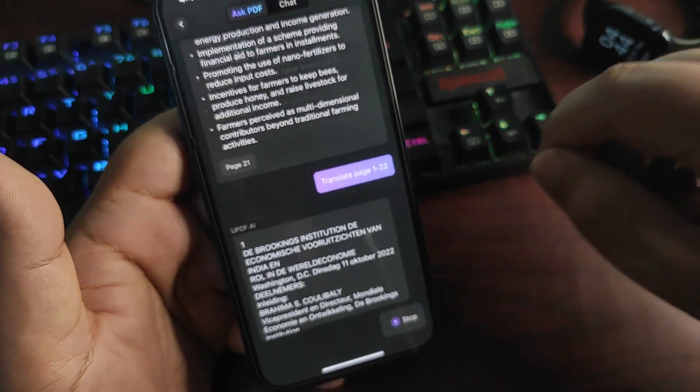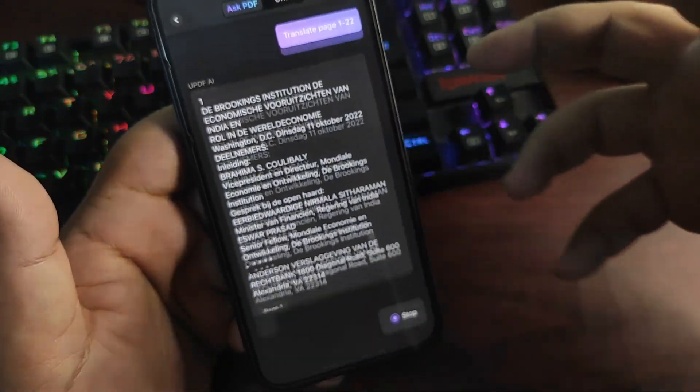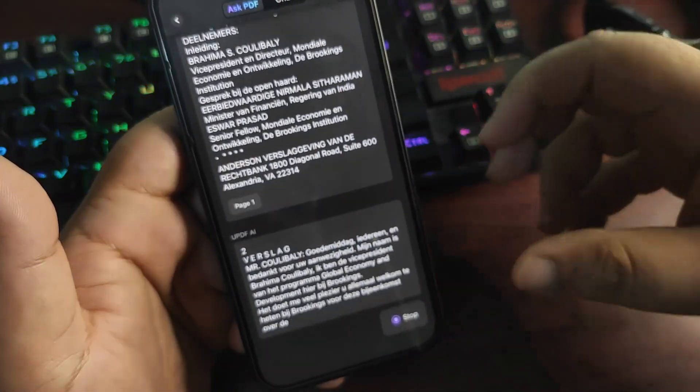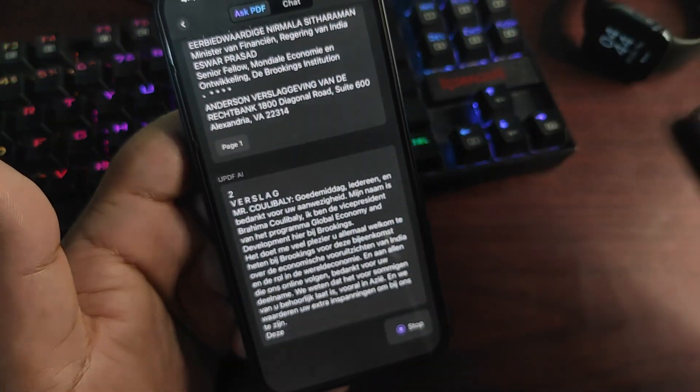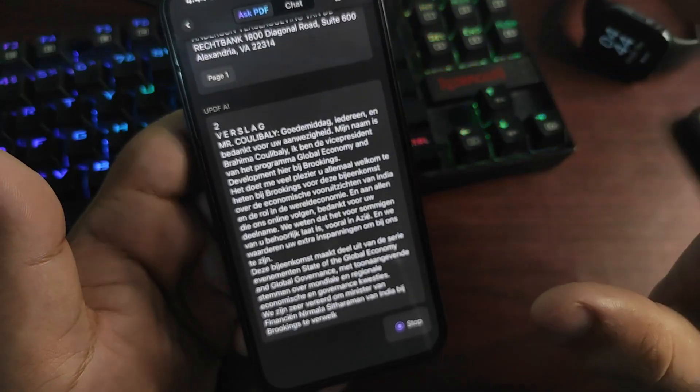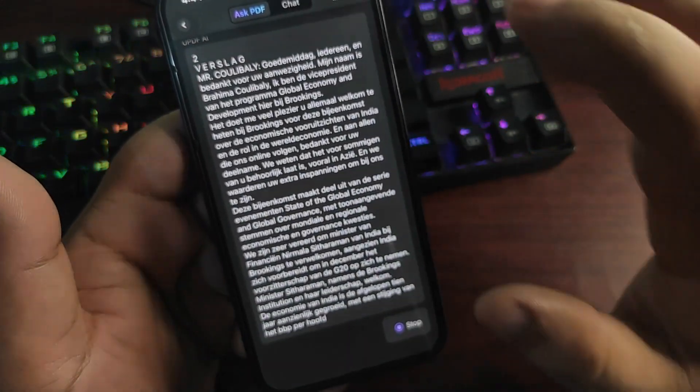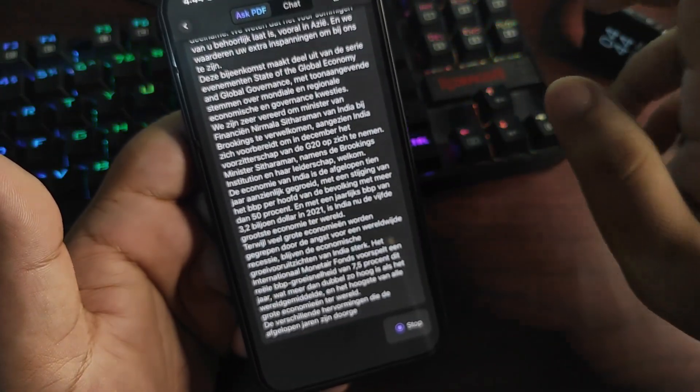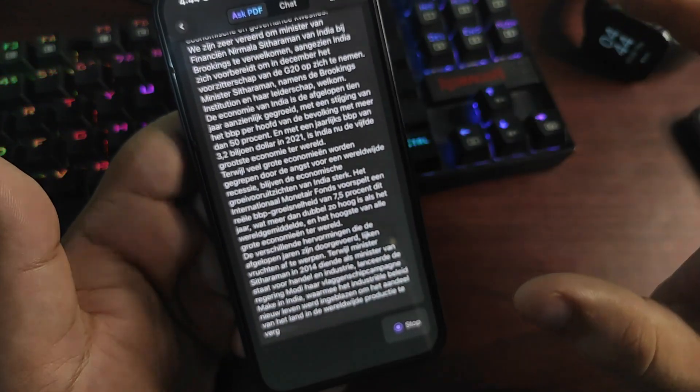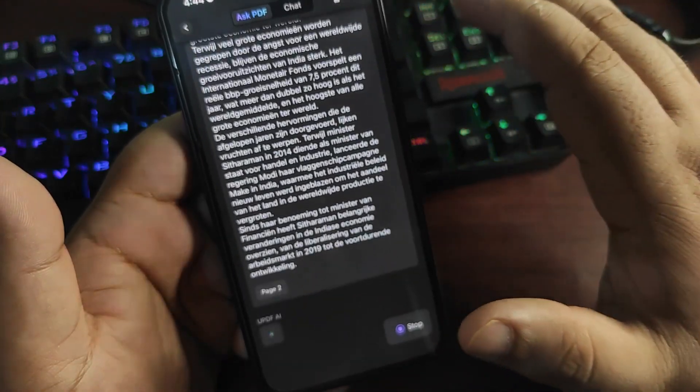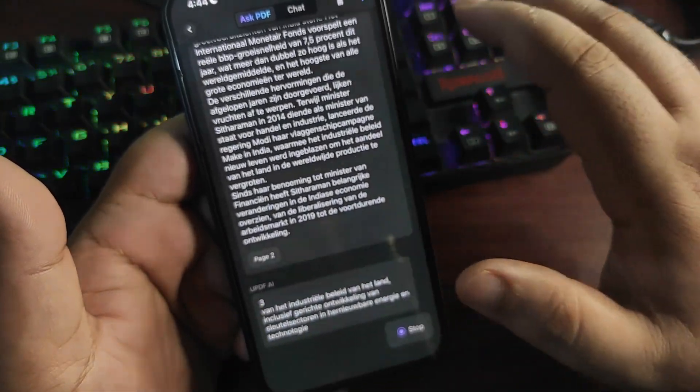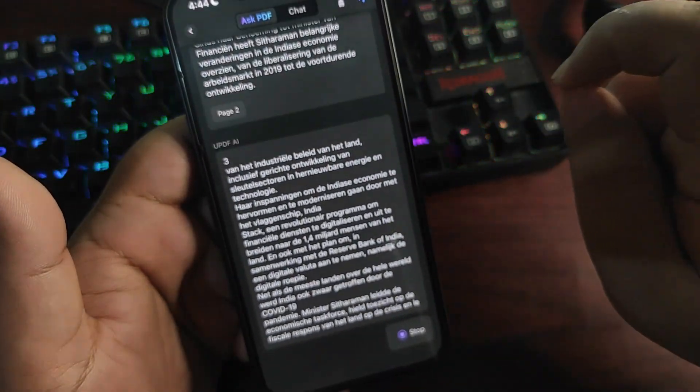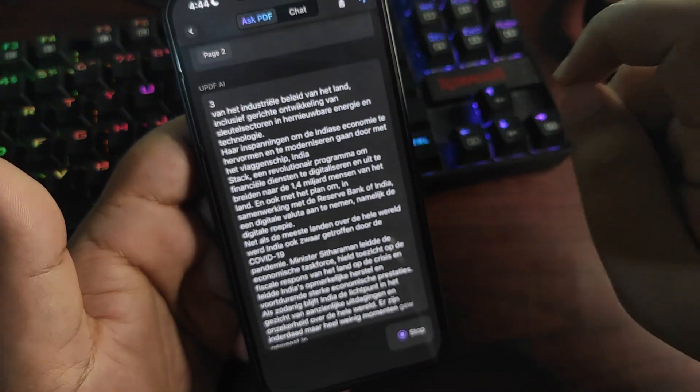These features don't come with any other PDF application. These are exclusive to UPDF, which makes this application the best option available in the market.